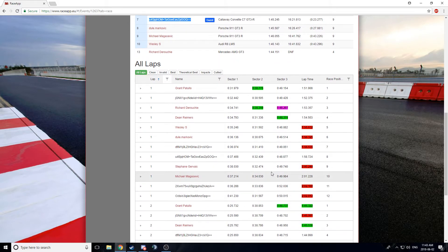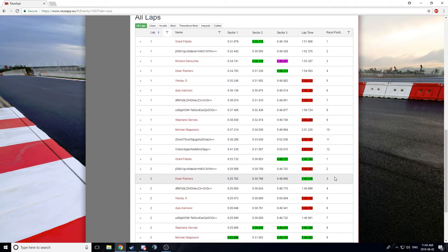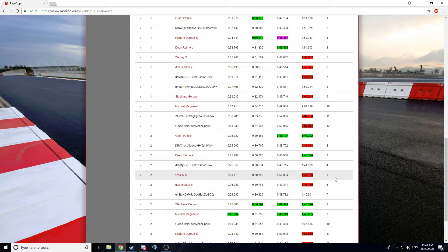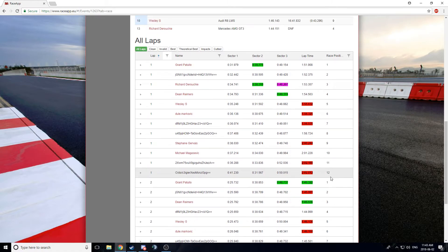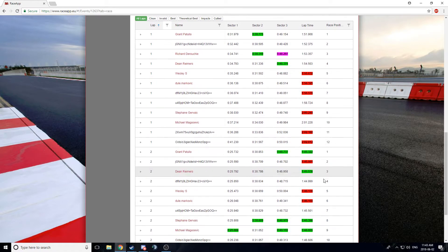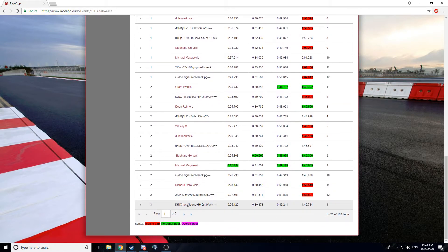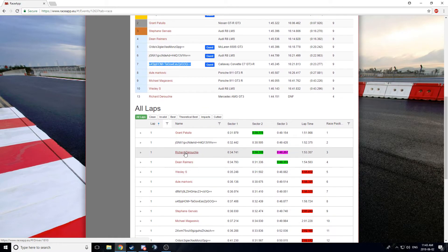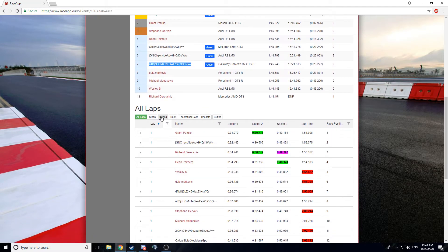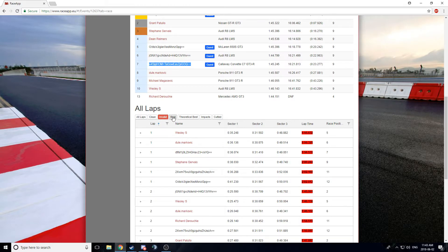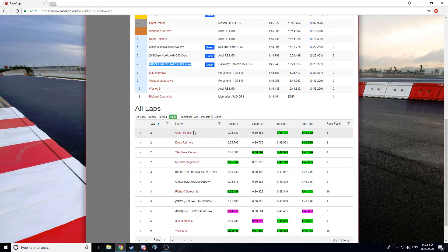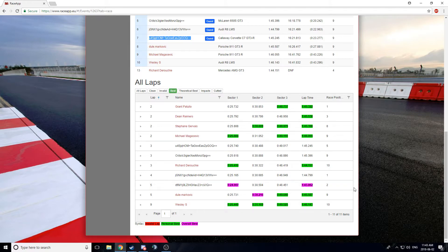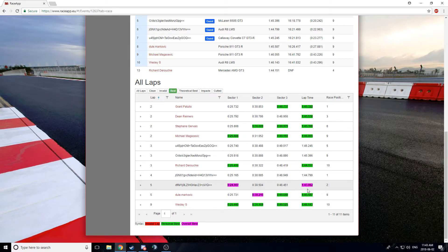So, you can get a lap log here. You can see who was the fastest. You can see where you were fast, where you were slow. You can narrow it down to clean laps, to invalid laps, to best laps. There you can see everyone's best lap. The best lap of the race was, don't know who that was. That's probably Martin.